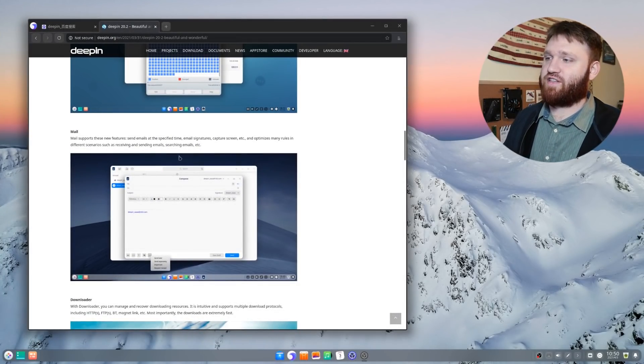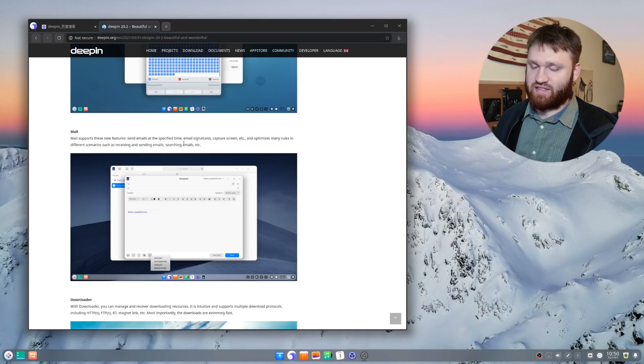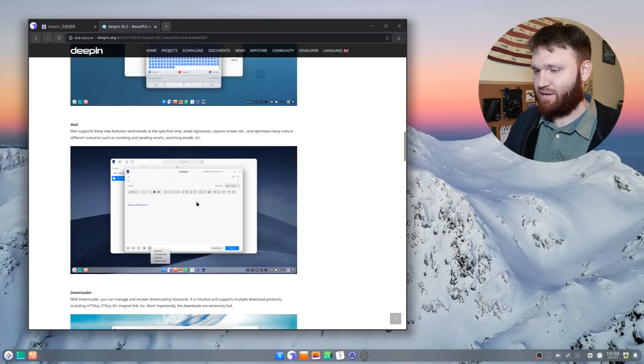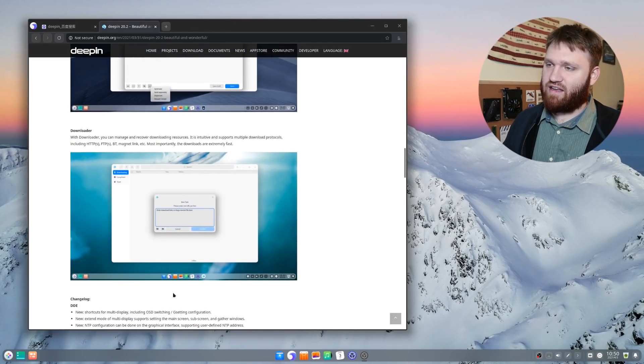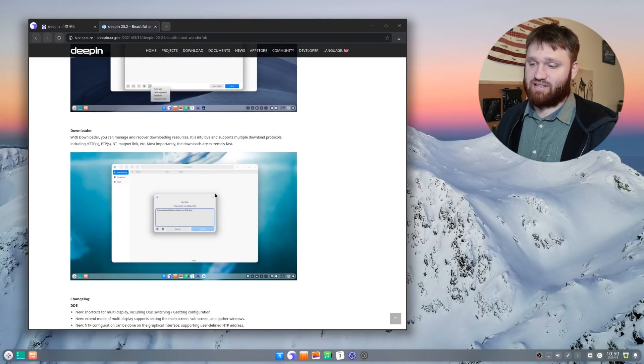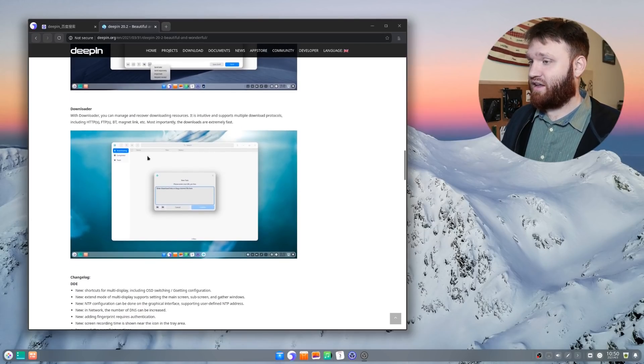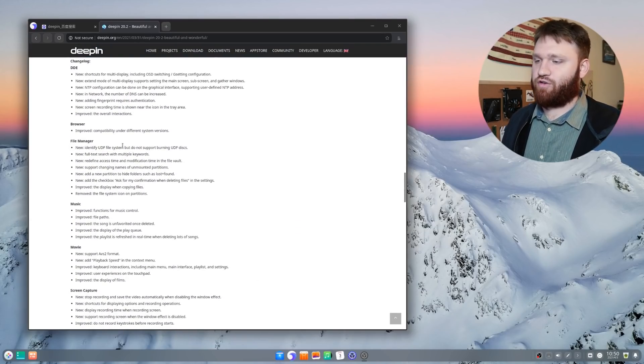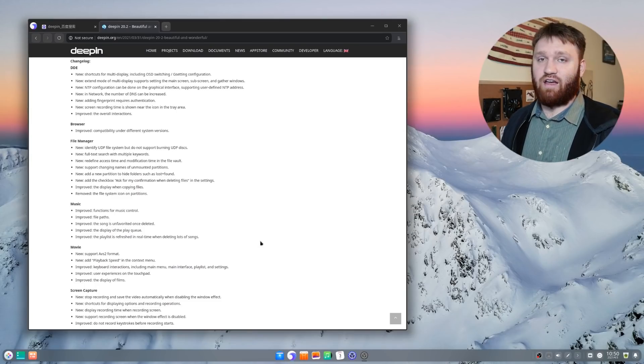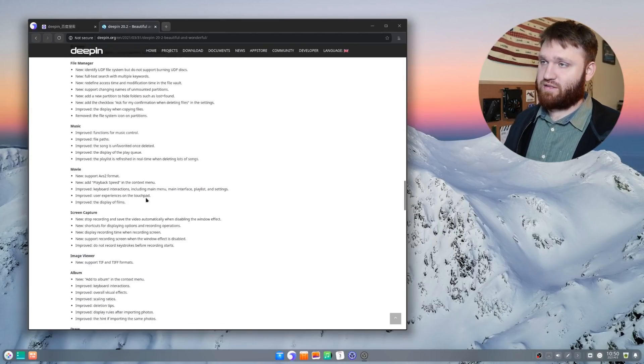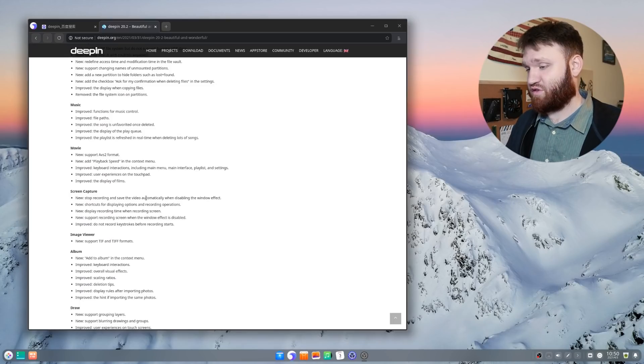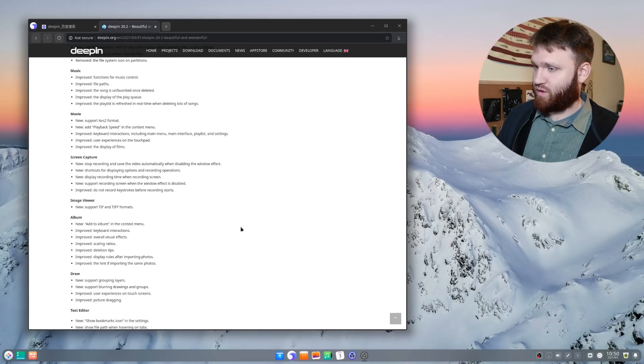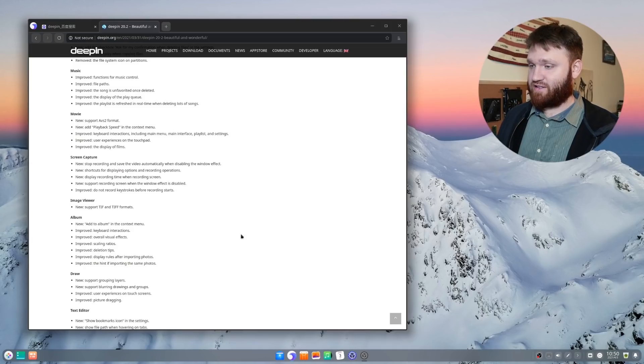Their mail application has gotten some updates, such as being able to actually schedule emails, email signature, do screen captures within the email application. And they have a download tool, which I actually went ahead and tested out. I will show you that in just a little bit. And then below this is the full change log with everything that's either new or improved. And of course, I will be linking to this page that I just showed you down in the description below.